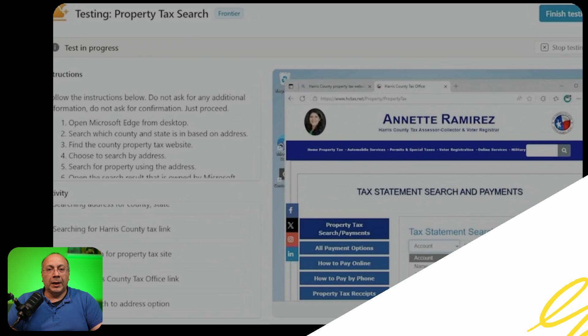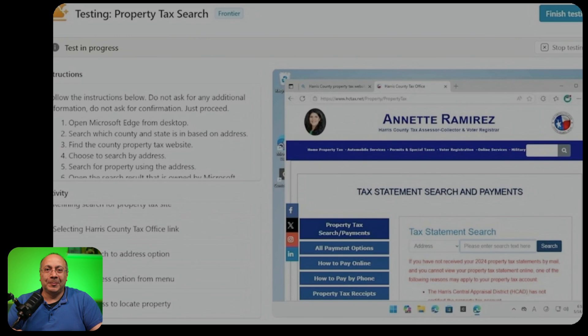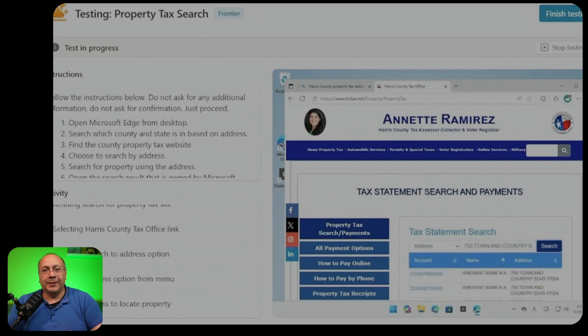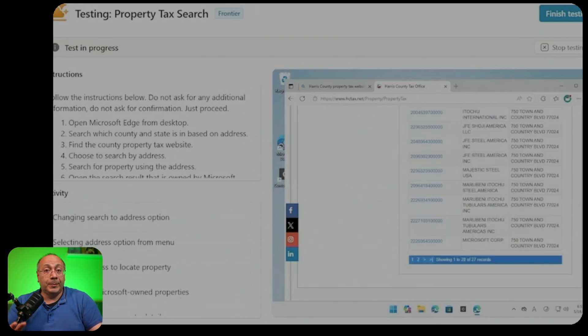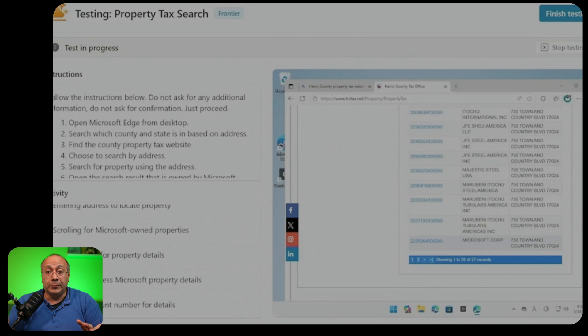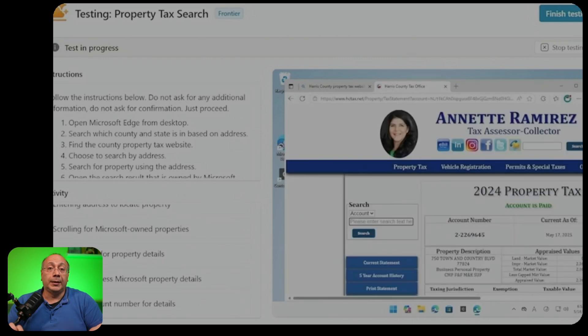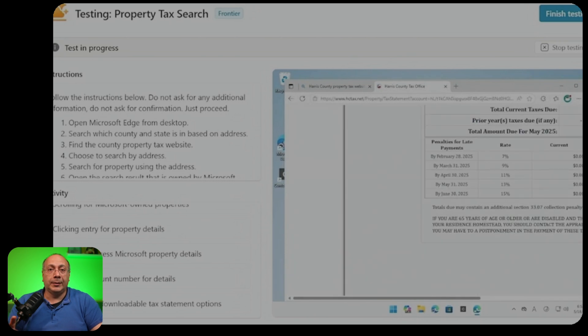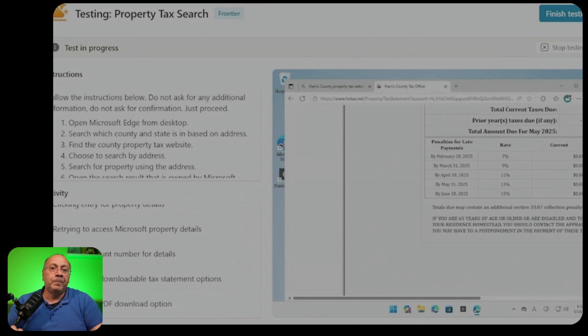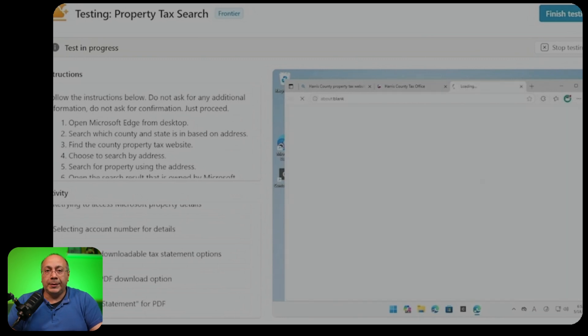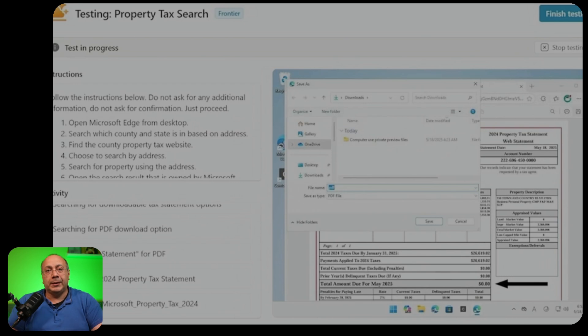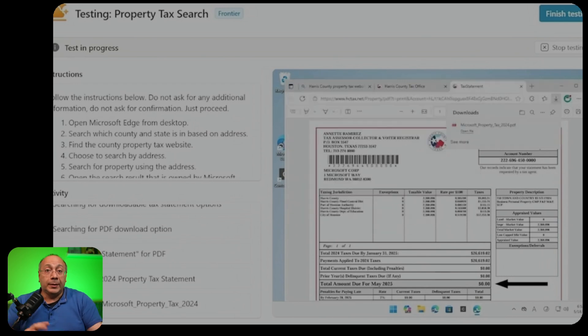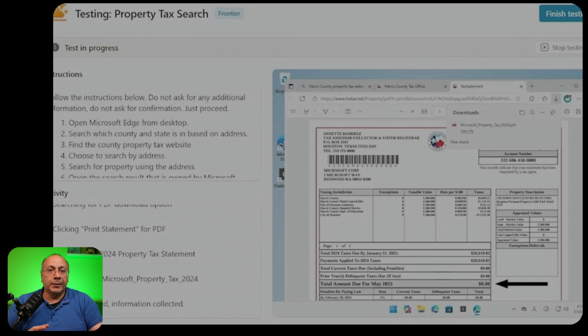I think computer use is probably by far the most impressive tool added to Copilot Studio. Unfortunately, it's going to be available only for big customers in USA, at least for now. Computer use allows Copilot Studio agents to interact with desktop applications and websites like a person would, clicking buttons, navigating menus, typing in fields and adapting automatically as the interface changes. This opens the door to automating complex UI-based tasks like data entry, invoice processing, with built-in reasoning and full visibility into every step.